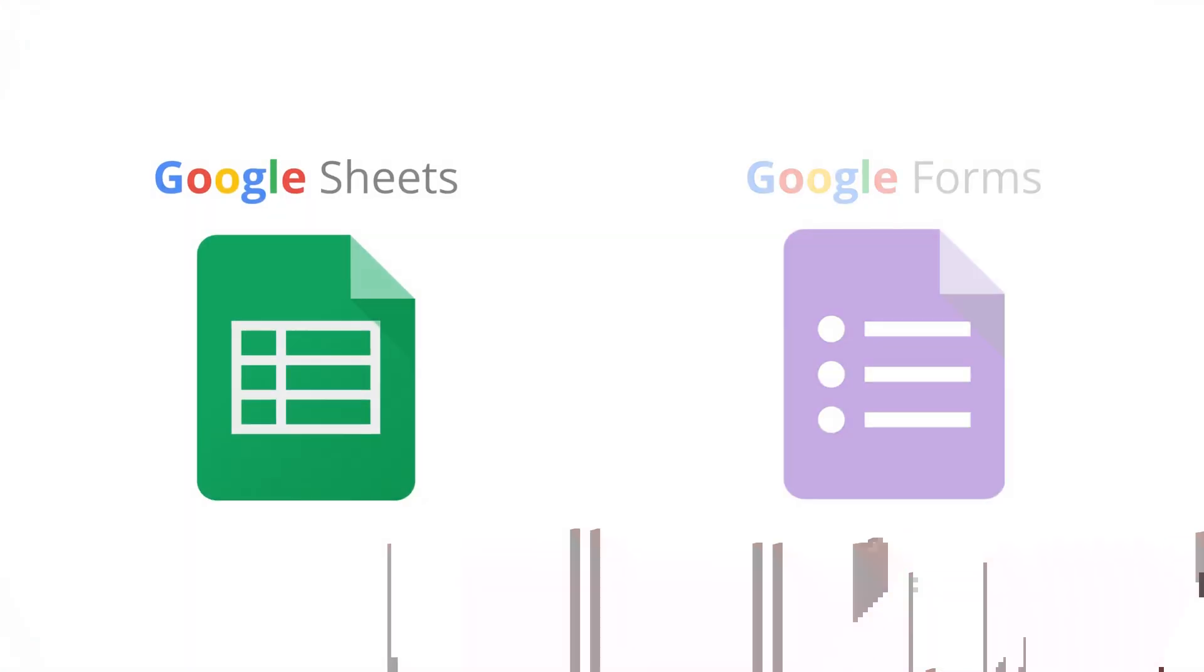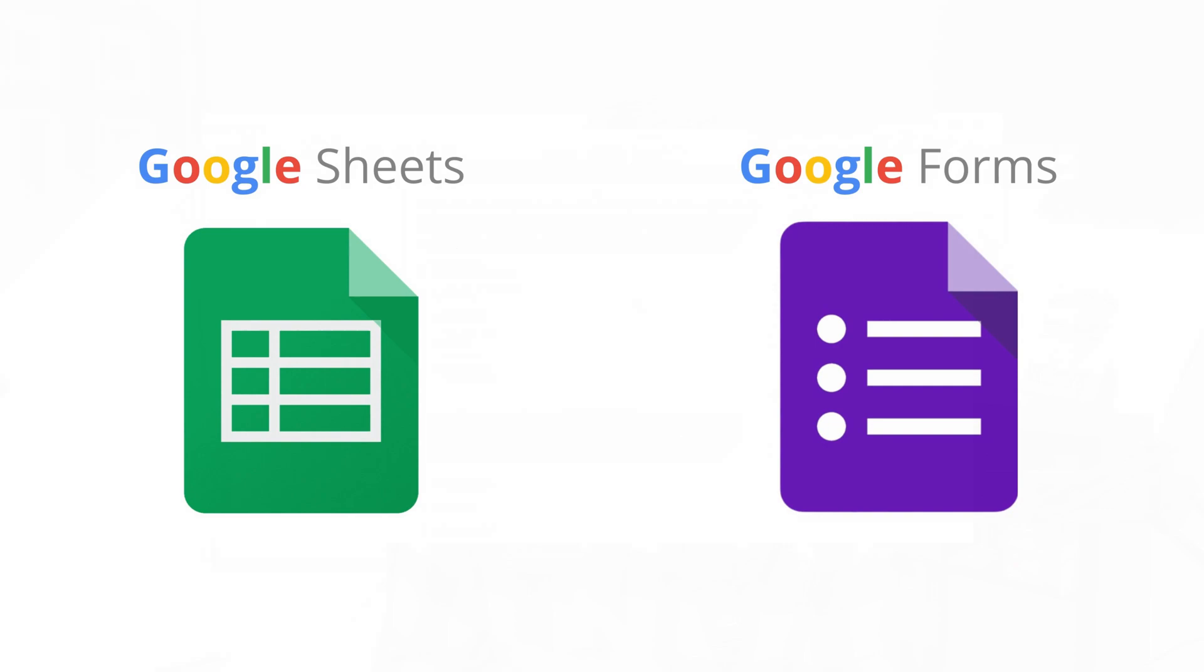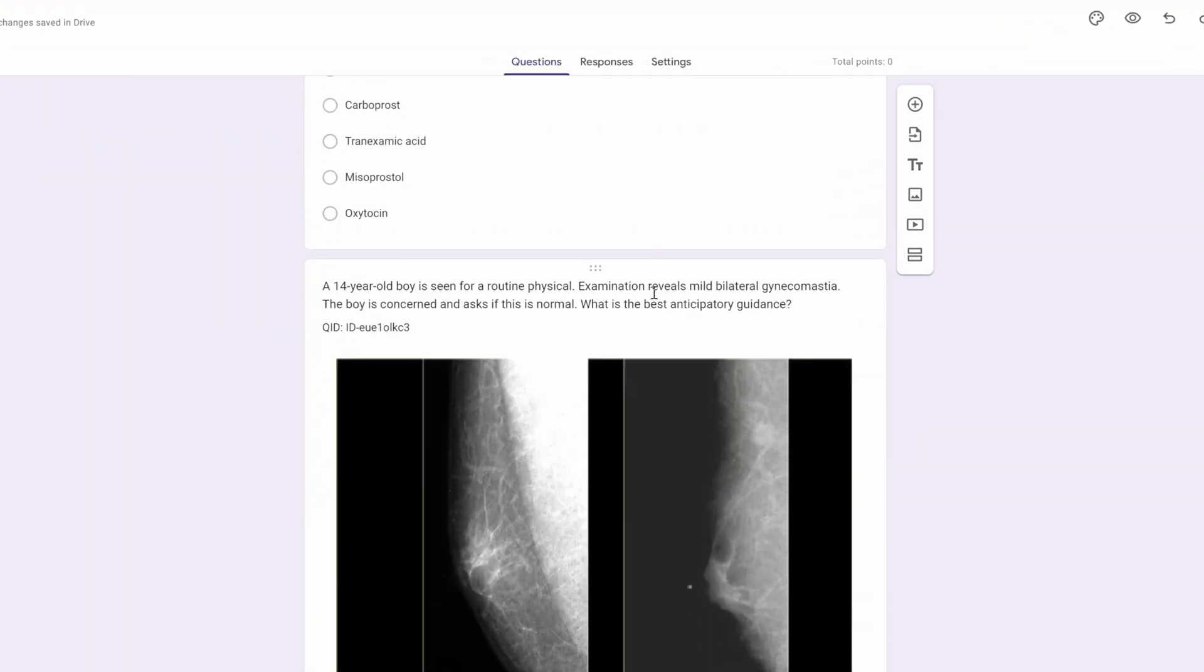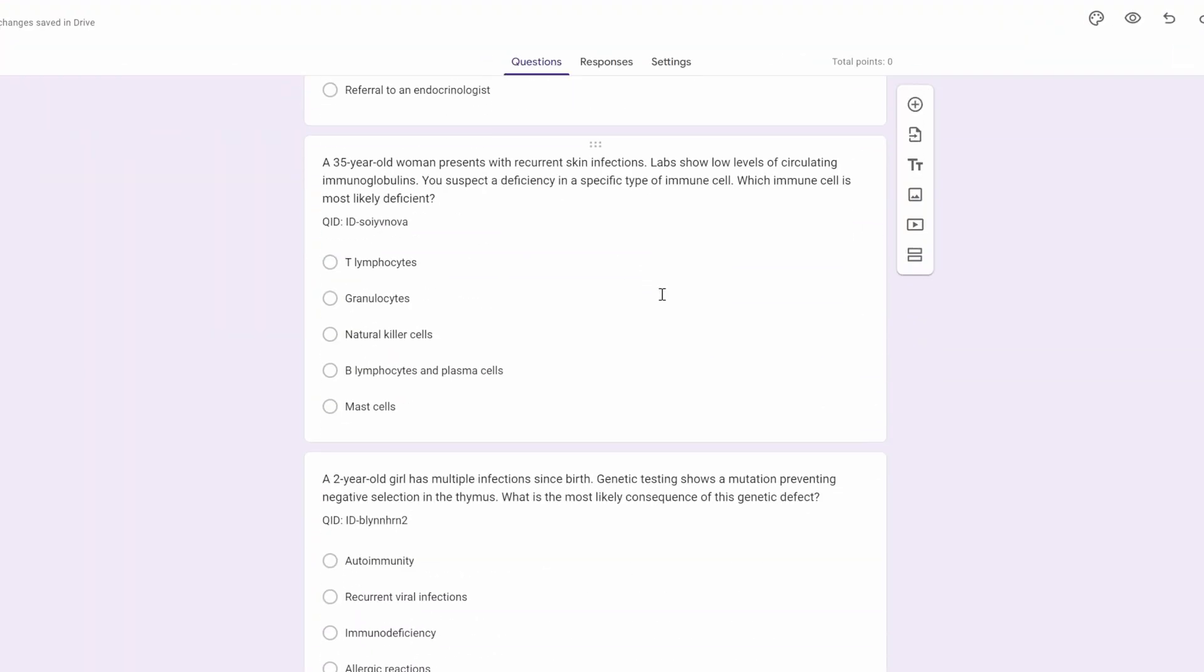By the end of this video, I'm going to show you how you can use free apps, Google Sheets, and Google Forms to build a real functional question bank using a script that I wrote with ChatGPT. This is where I would usually make a joke or insert some kind of meme, but this video is going to be long and hard enough as it is. That's what she said. No time.